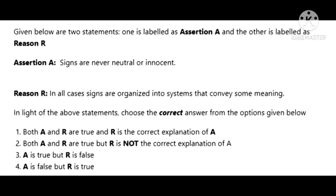The next question gives two statements — an assertion and a reason. The assertion is: signs are never neutral or innocent. The reason is: in all cases, signs are organized into systems that convey some meaning. The right answer is option A — both assertion and reason are true, and the reason is the correct explanation of the assertion.